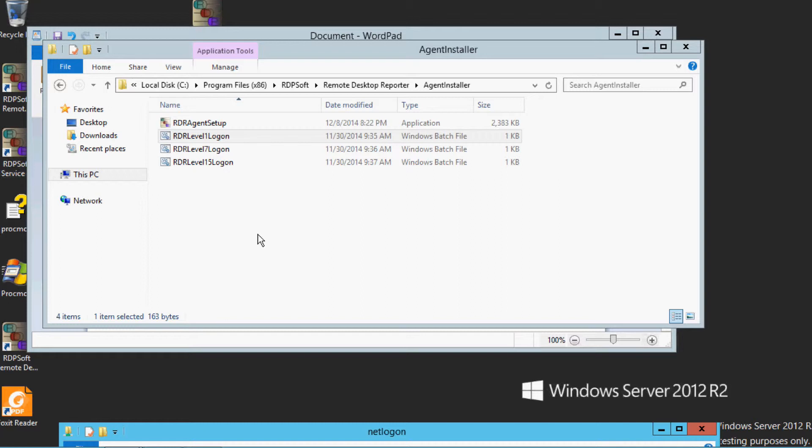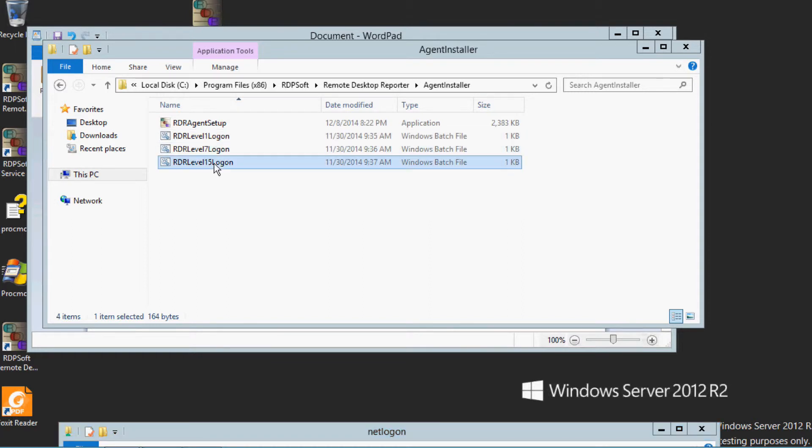RDR Level 1, RDR Level 7, and RDR Level 15.